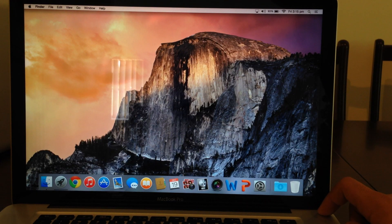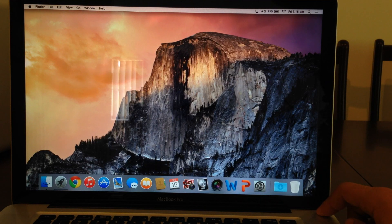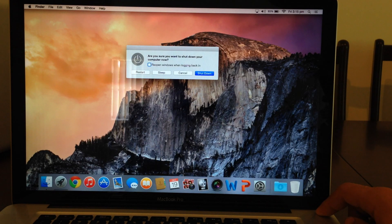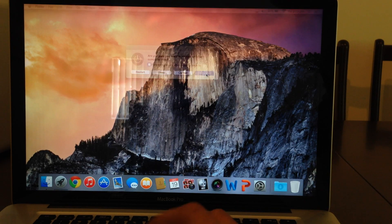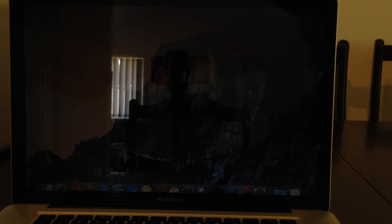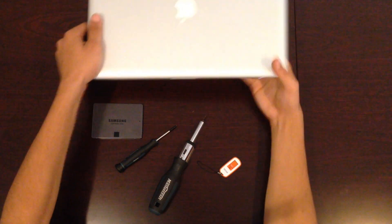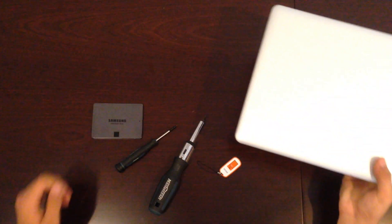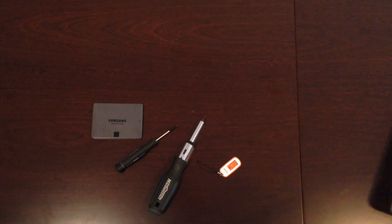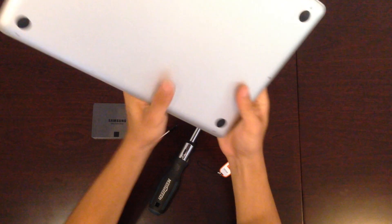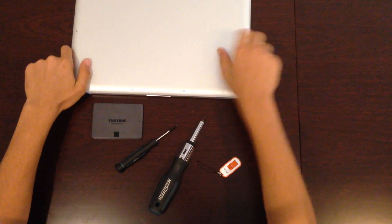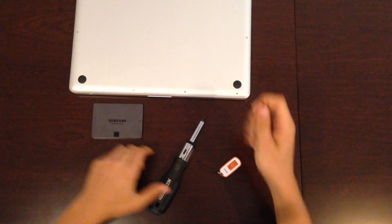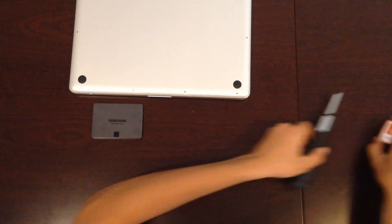Before installing SSD into your laptop, it's essential to turn off the power. Once the power supply is off, just flip over your MacBook and you're going to unscrew all the bottom screws.